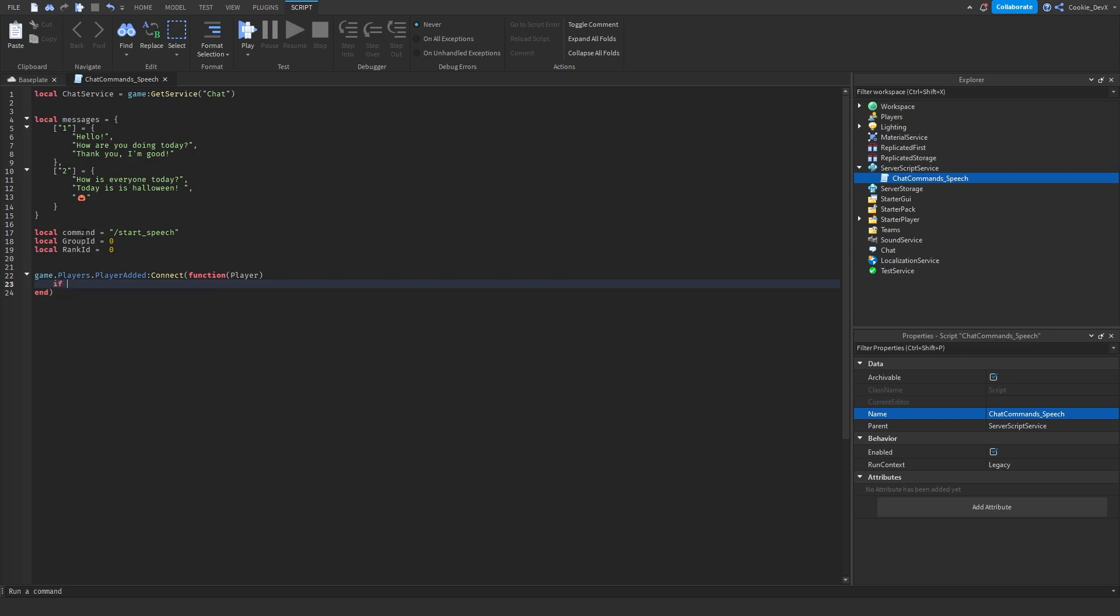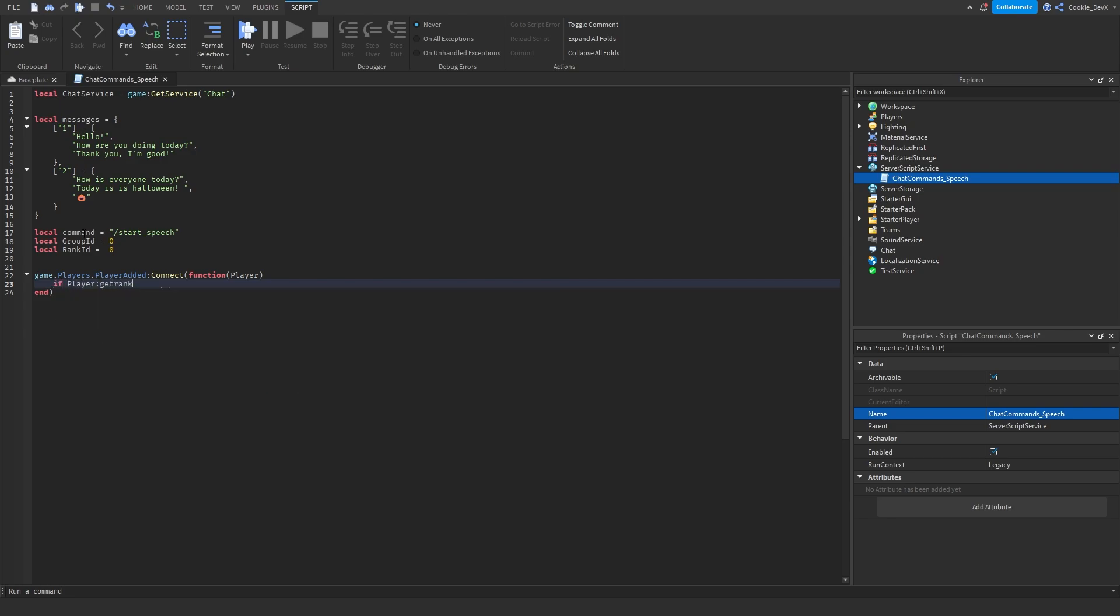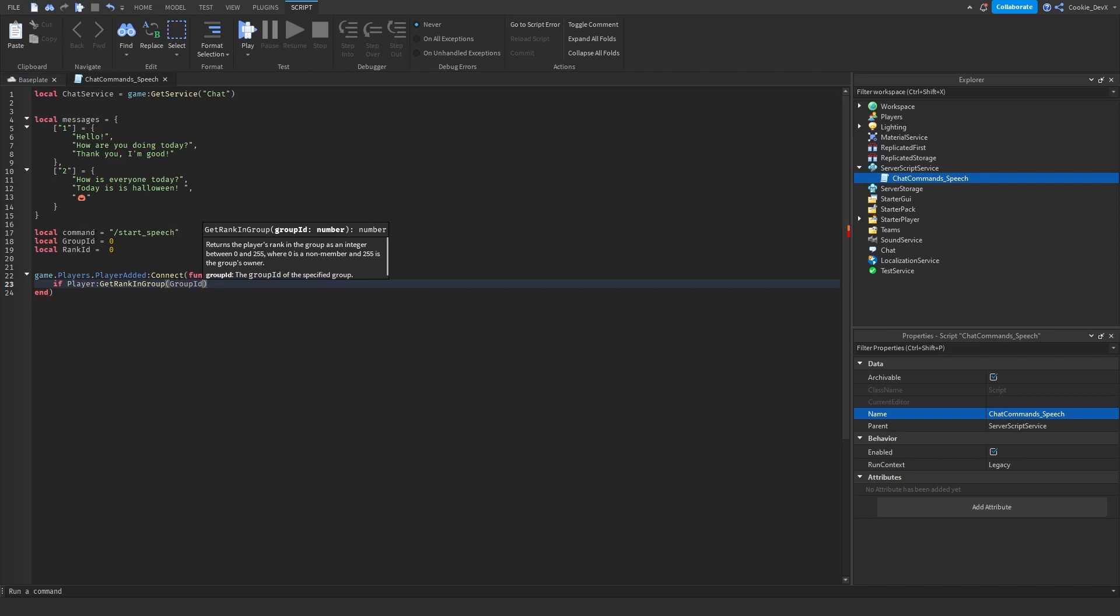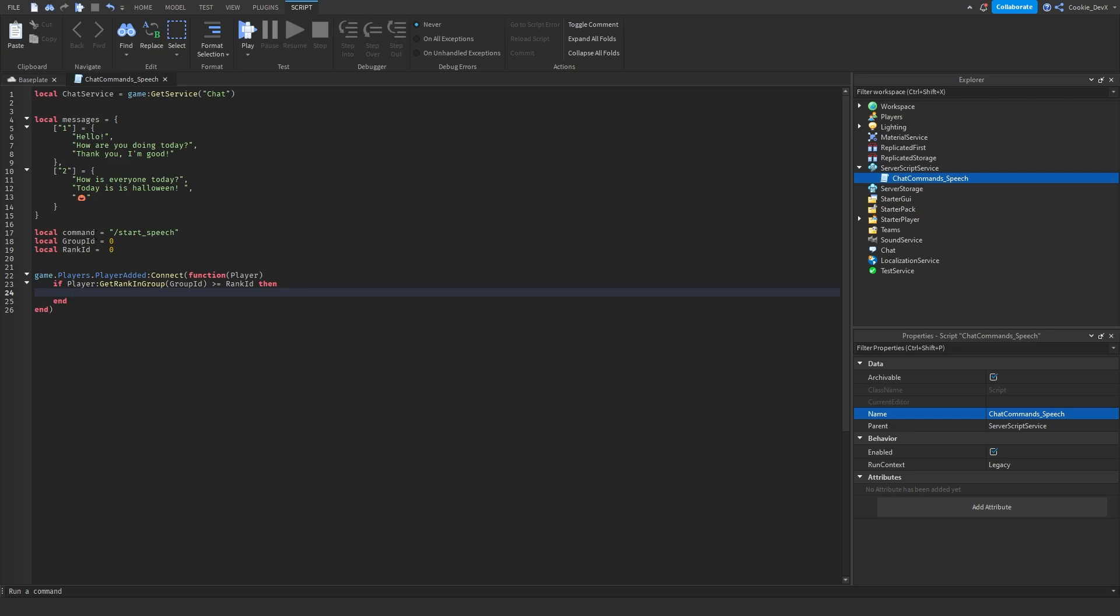Now we need to check if the player has an appropriate rank in the group to be able to use this command. So let's say if player get rank in group. And then inside of these brackets, we're going to put the group ID, which we defined above, is bigger or equals to rank ID then. And then this is going to check if the player has an appropriate rank. And if they do, we need to check when they chat. And if they chat, if that's the appropriate command.